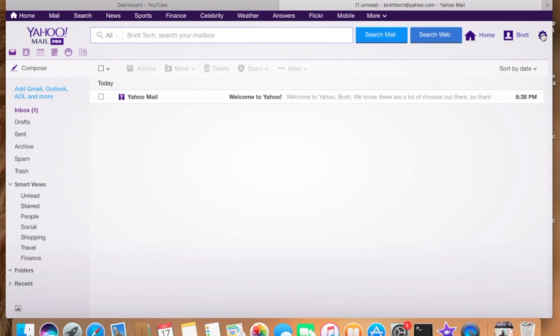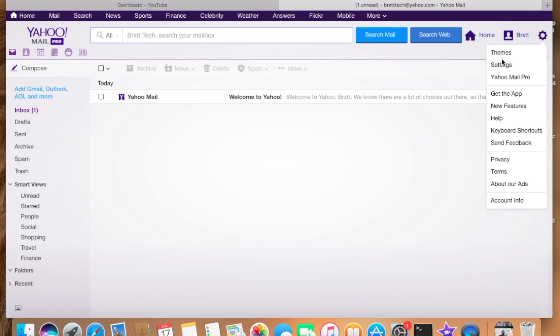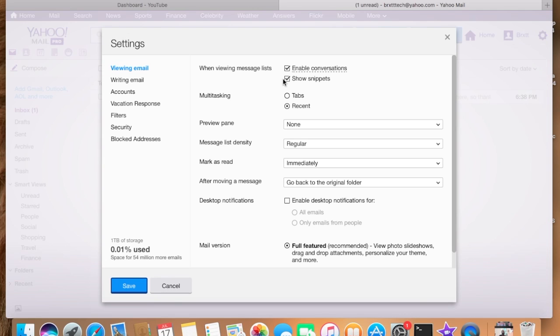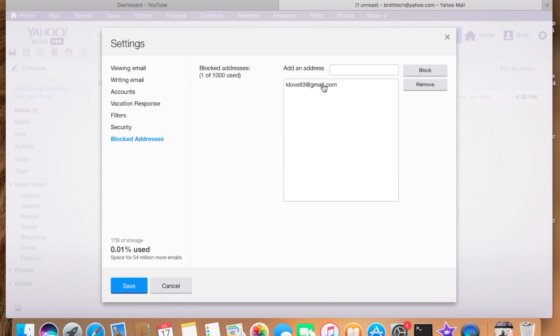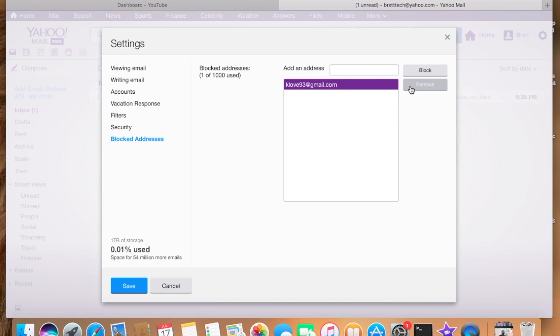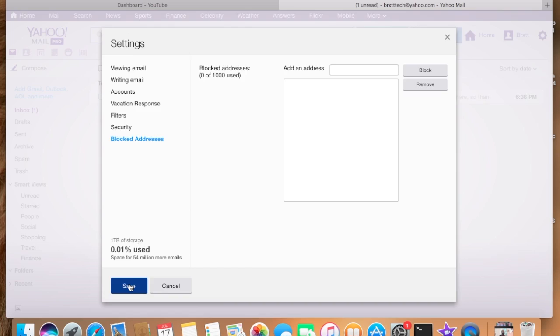And I'm going to go ahead and double check to make sure it's saved. Settings, blocked addresses, and yeah still in there guys. And you can also remove it if you want to remove it and save. Alright guys, hope this helps.